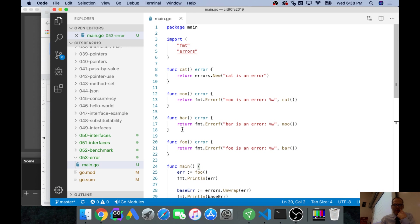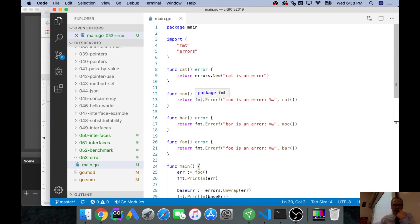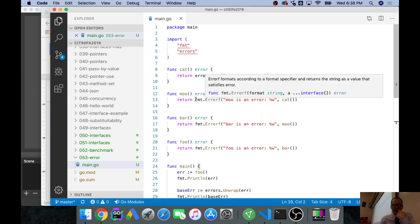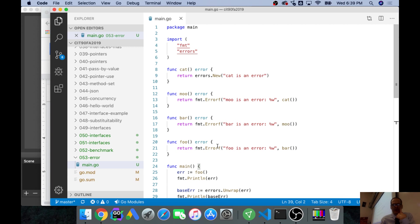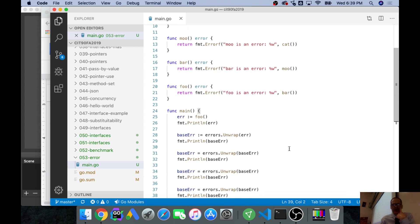We have func cat which returns a new error, then func moo is an error and it calls cat, then bar is an error and it calls moo, and then foo is an error and it calls bar.